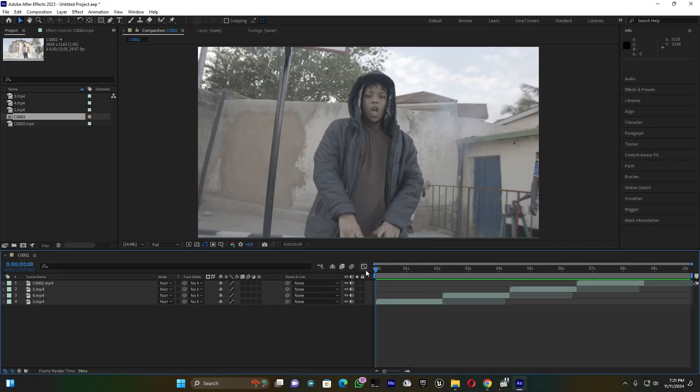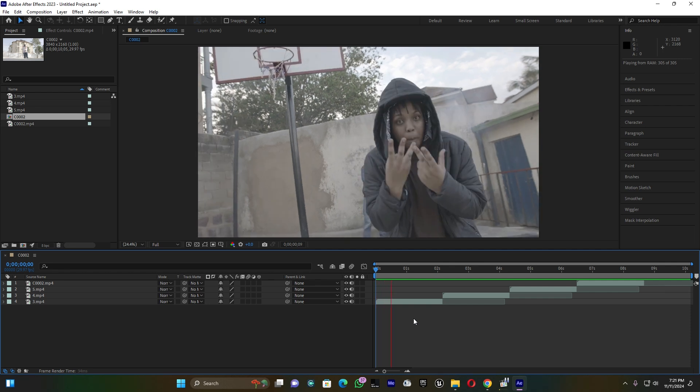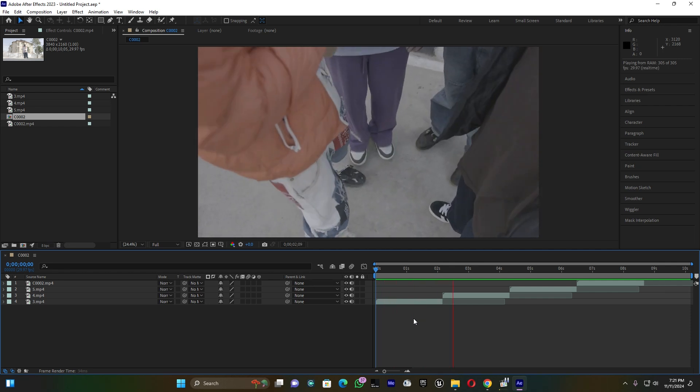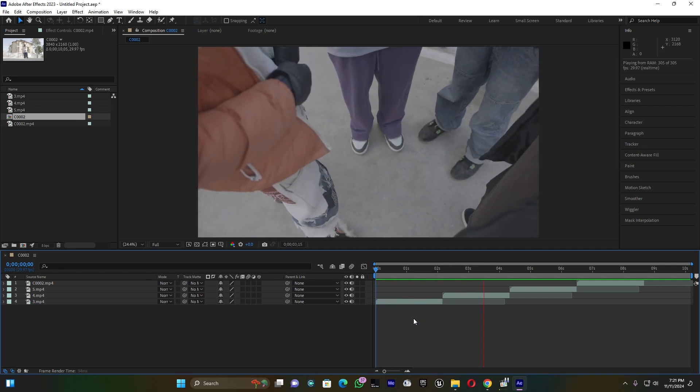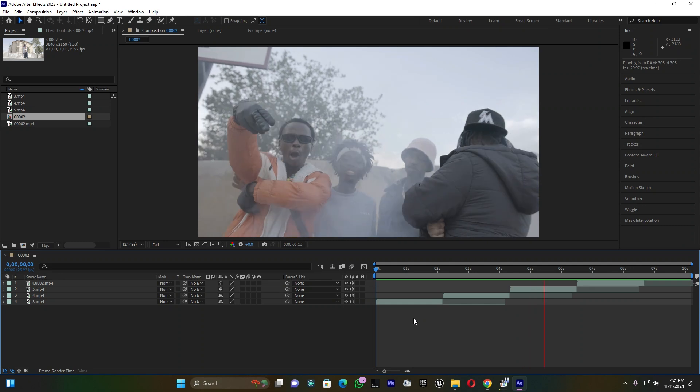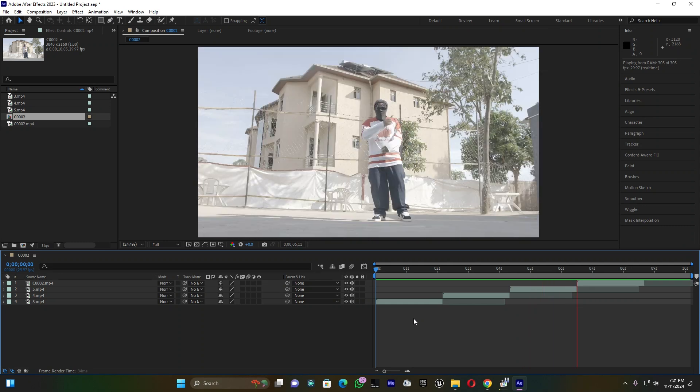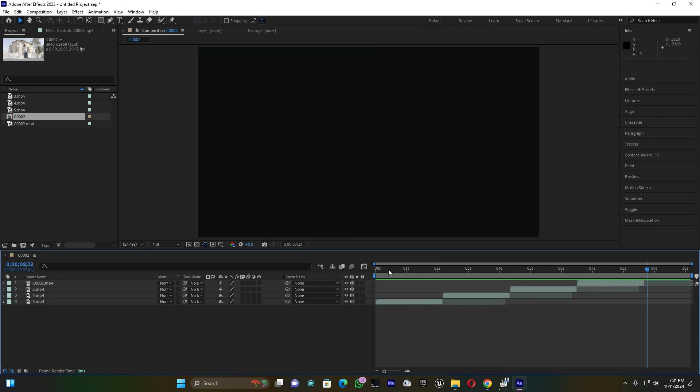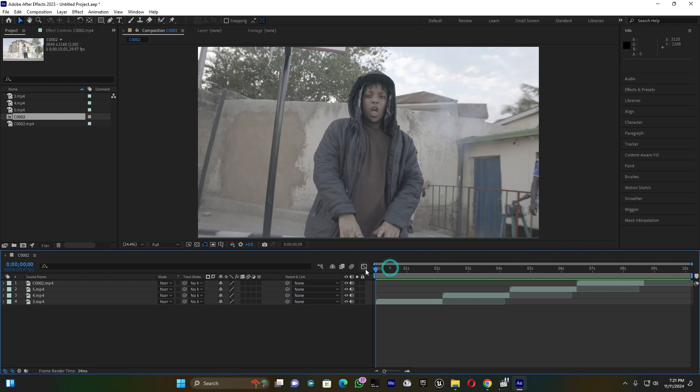Here I have four clips, each clip has maybe like two seconds or two or three seconds. Those are the four clips I'm going to use.